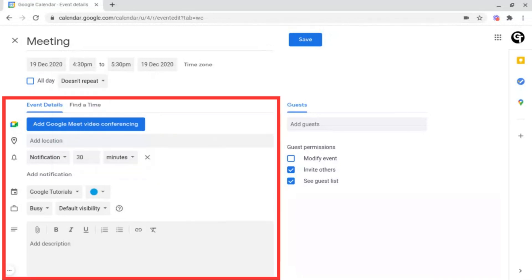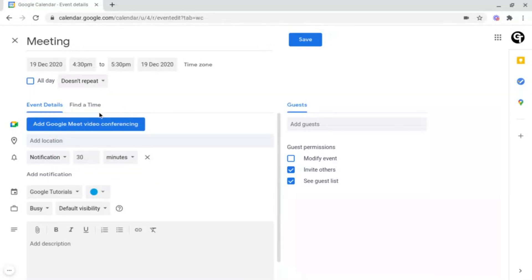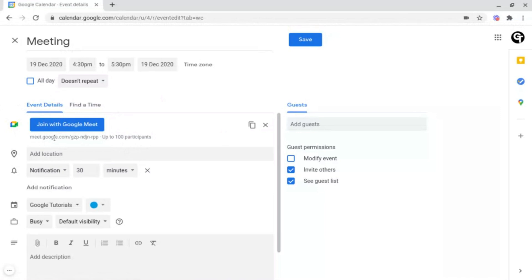Next you've got the event details. As we've already covered, you can add Google Meet video conferencing — you just click on it and it will automatically send the code, and participants just need to click on it and join. Again, you can add your location, and you can decide whether to send a notification 30 minutes or whatever period of time before the event starts.